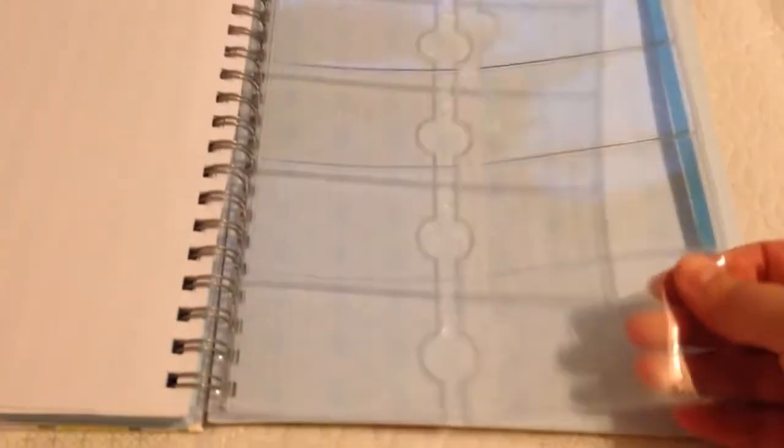Then, instead of having the zip pocket like the Erin Condren, you get a business card holder sheet with ten spaces for business cards. You could use these for pictures, coupons, whatever. There's plenty of ways to utilize these.